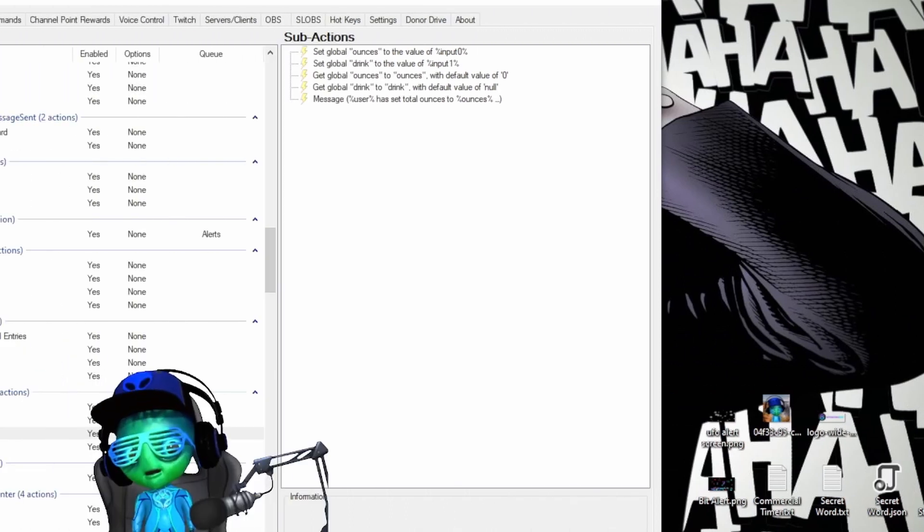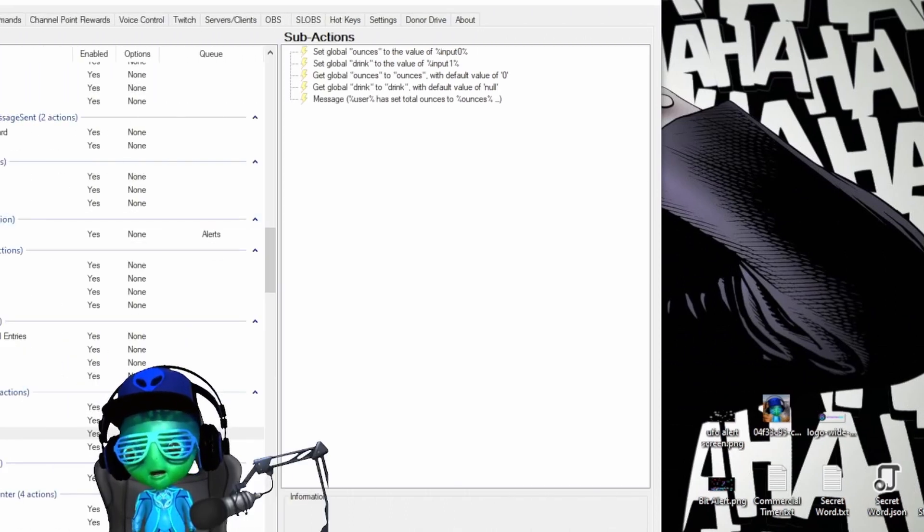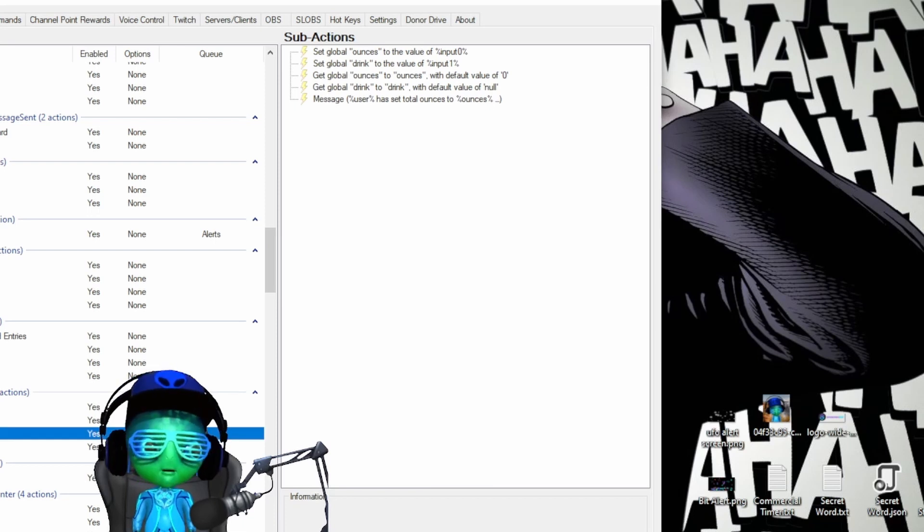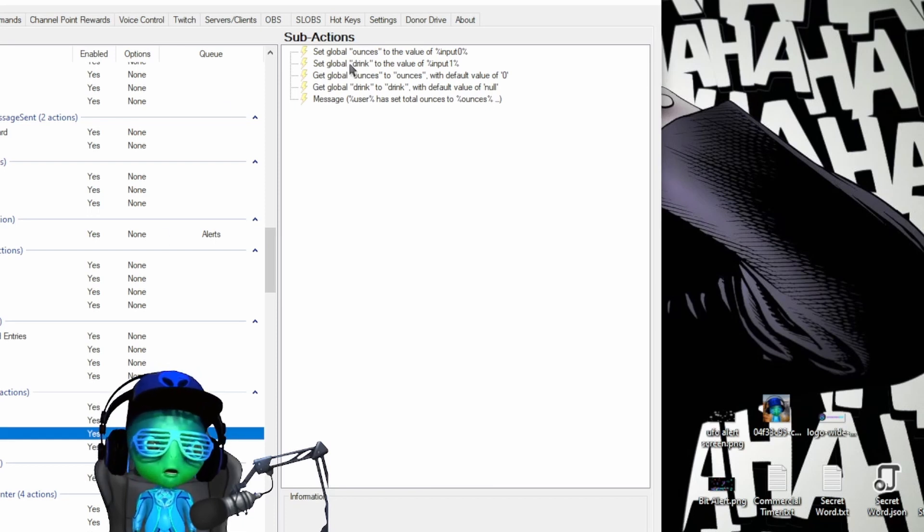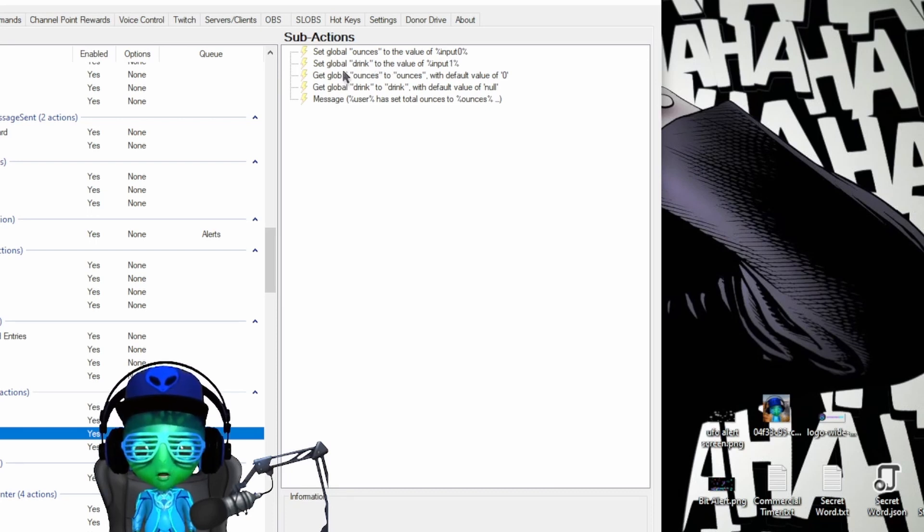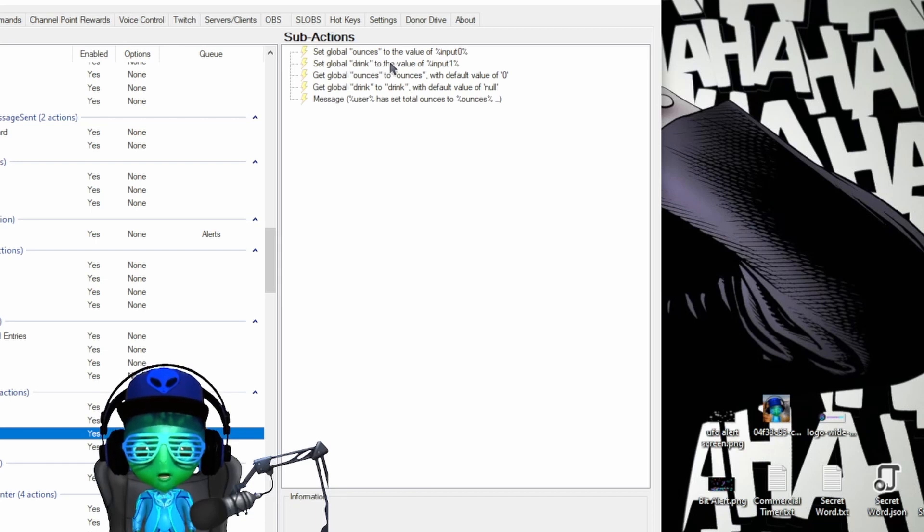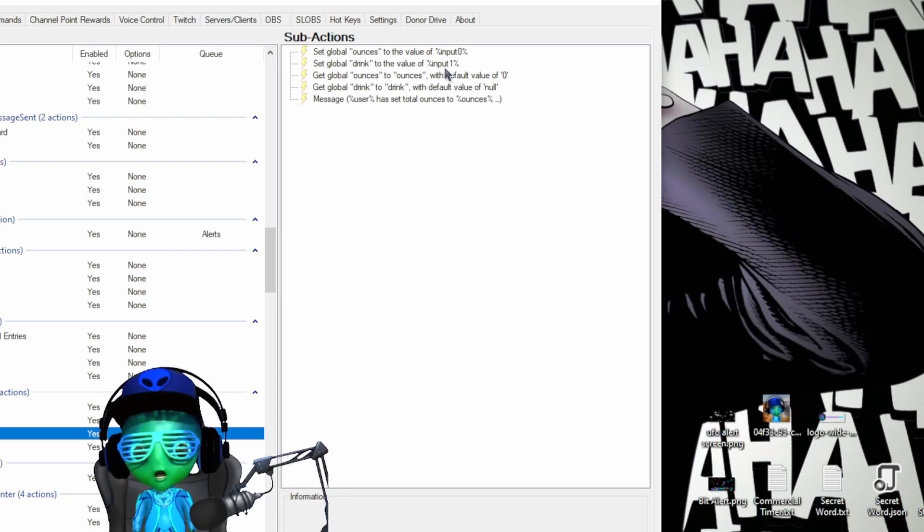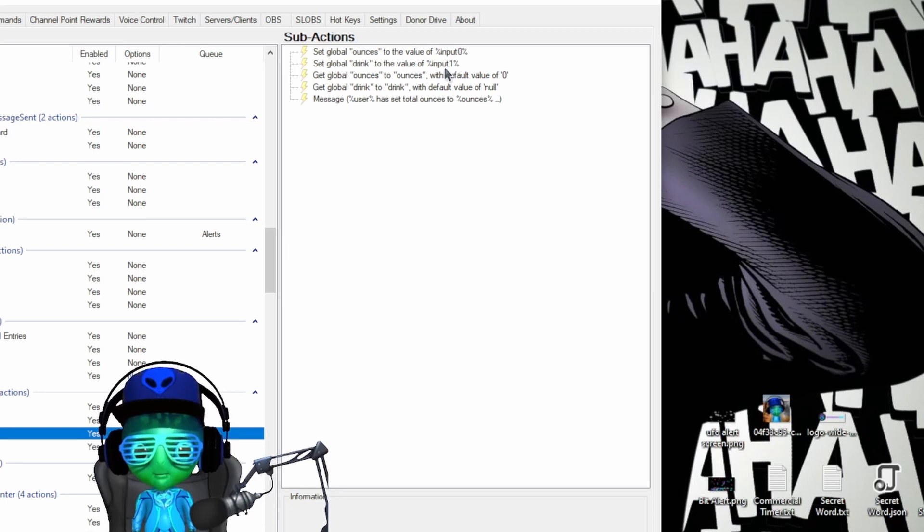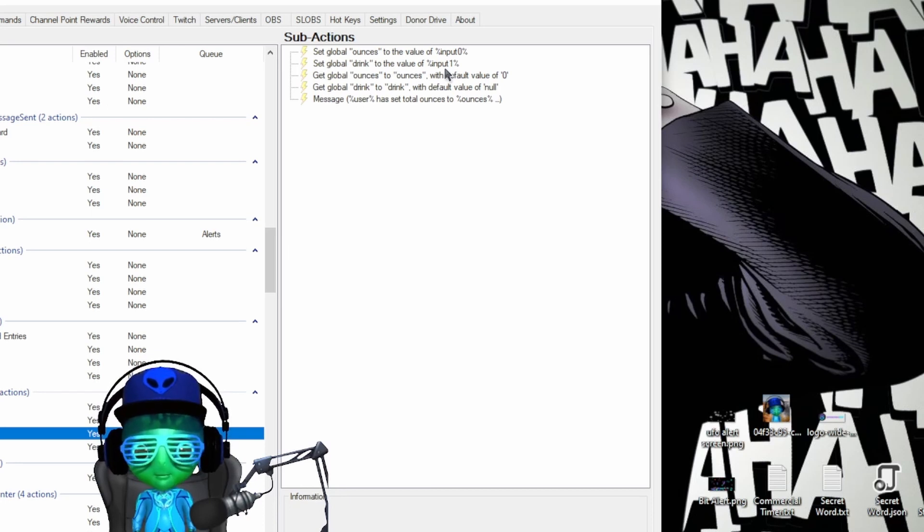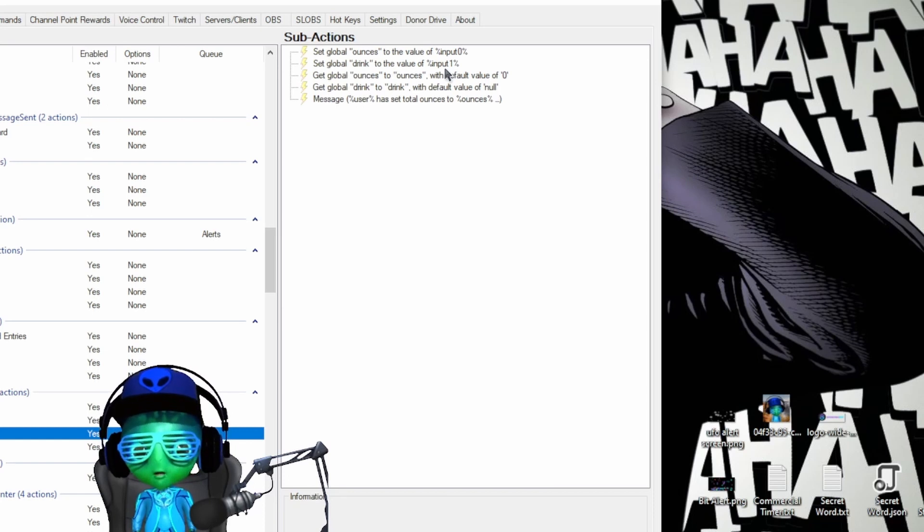Alright so let's take a look at some of the functions behind this. In hydrate settings you'll see that we're setting the global ounces to the value of input zero and setting the global drink to the value of input one, which allows you to change whether it's water or something else that you want to put in and the amount of ounces that you are setting your drink size as.